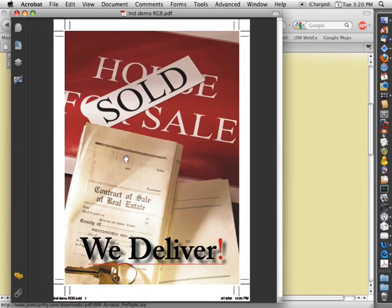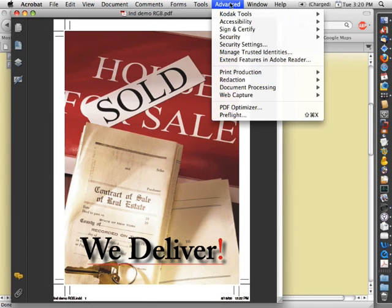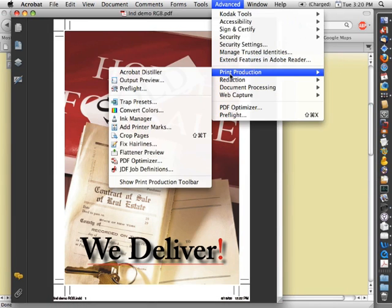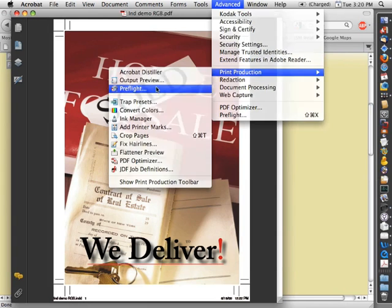Then switch into Acrobat. Go into Advanced, Print Production, Preflight.